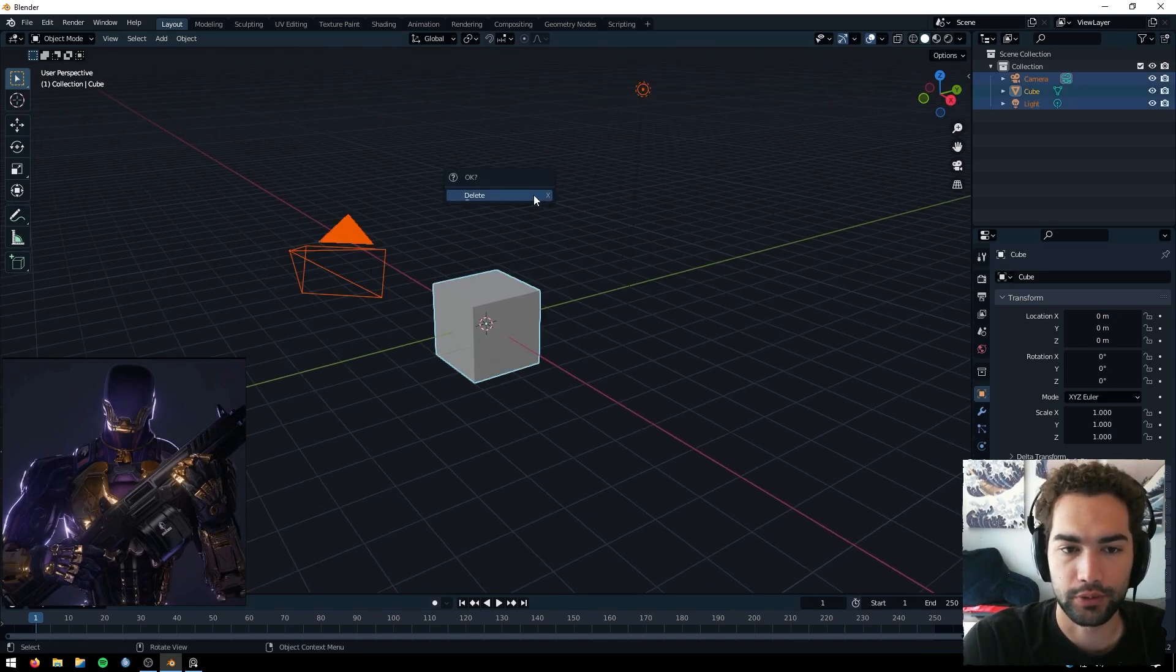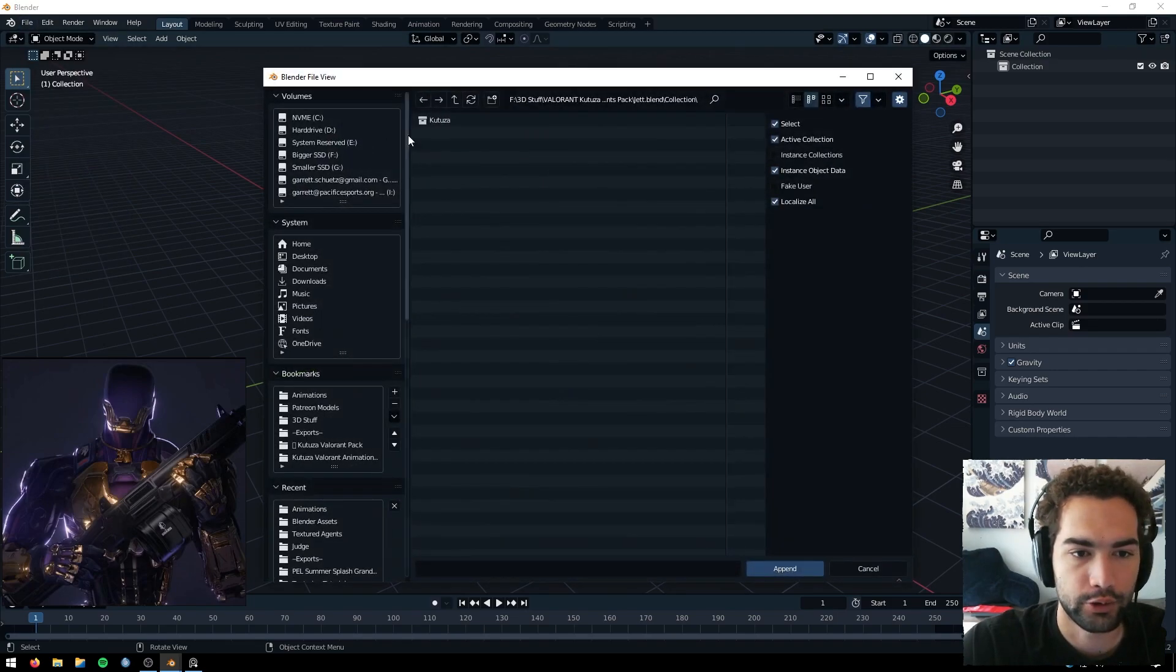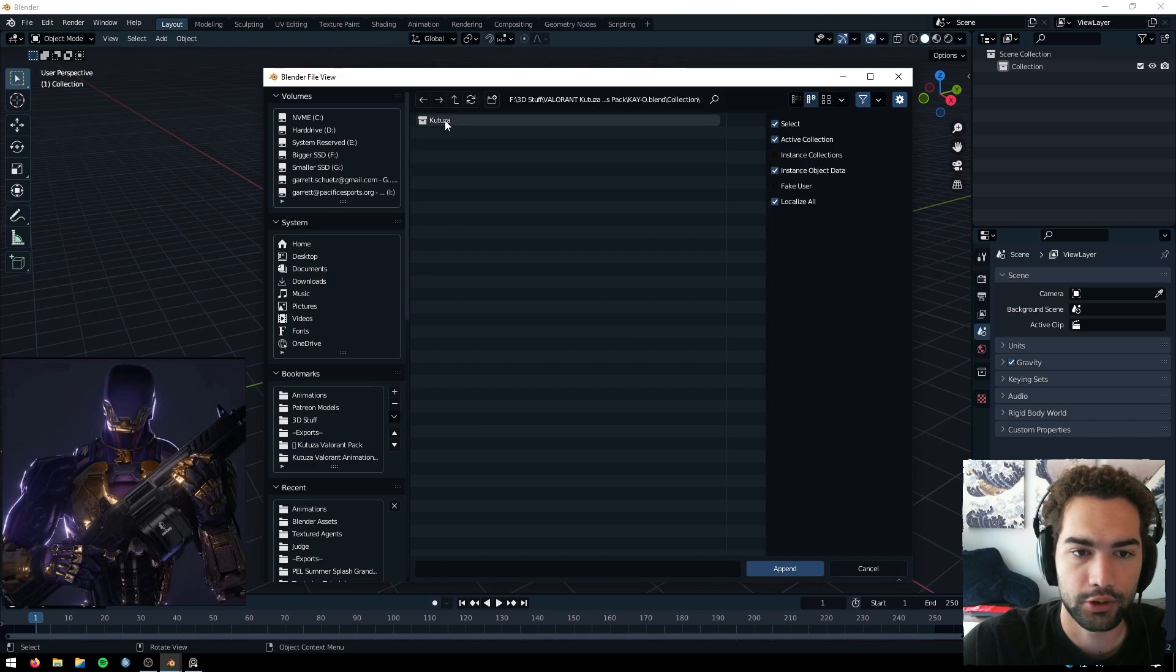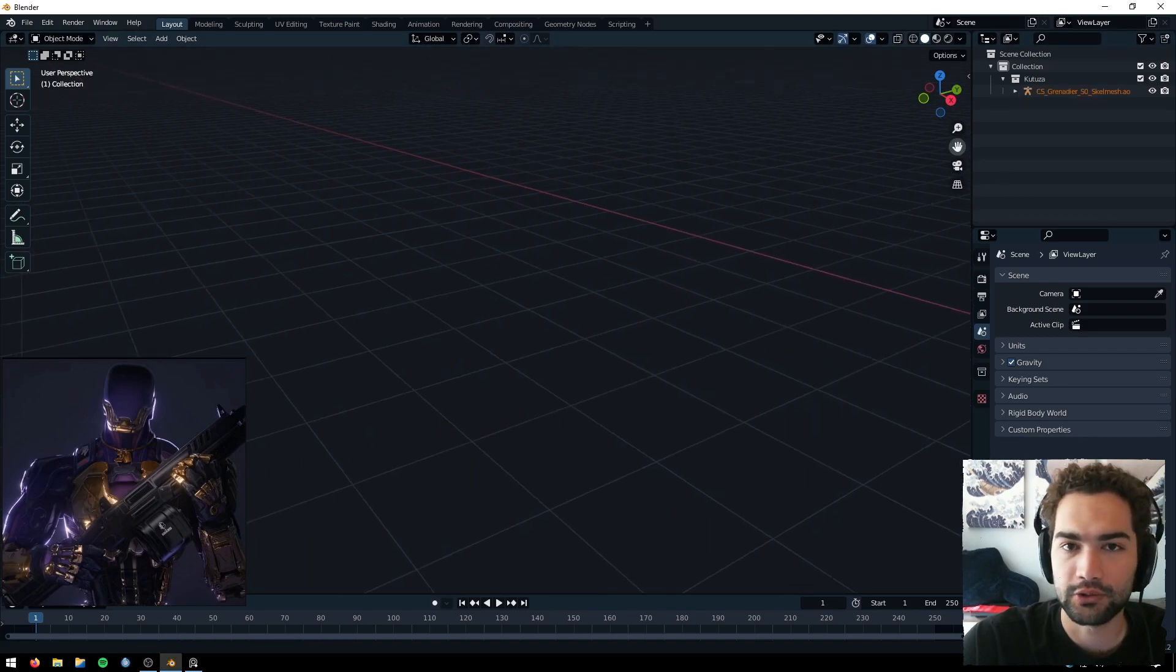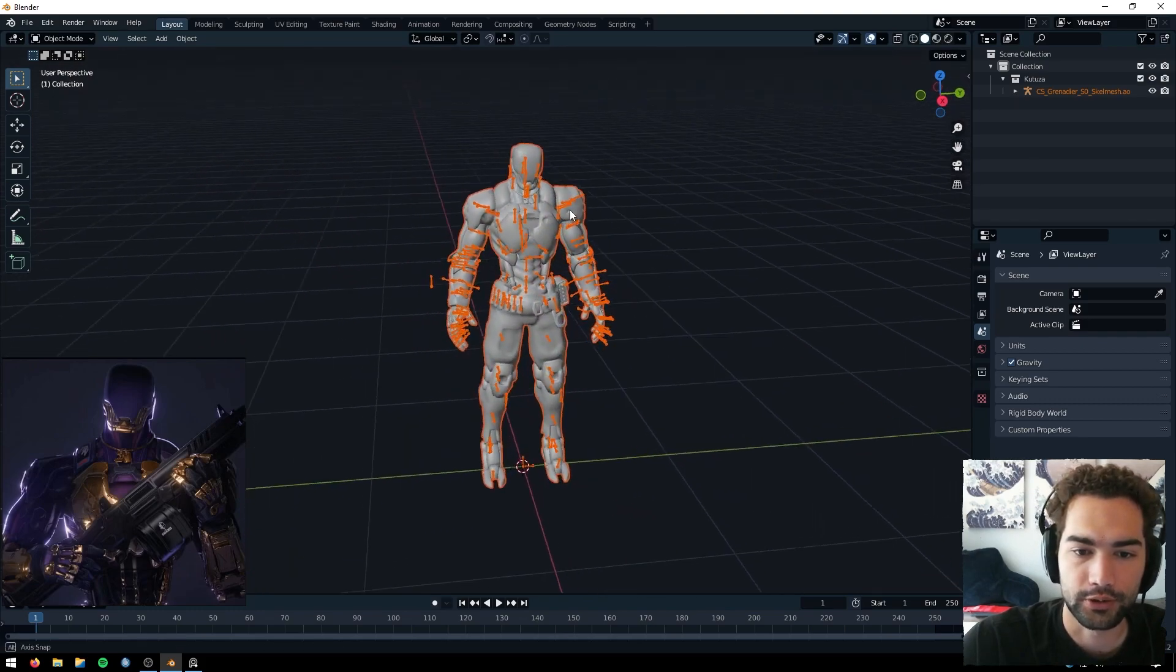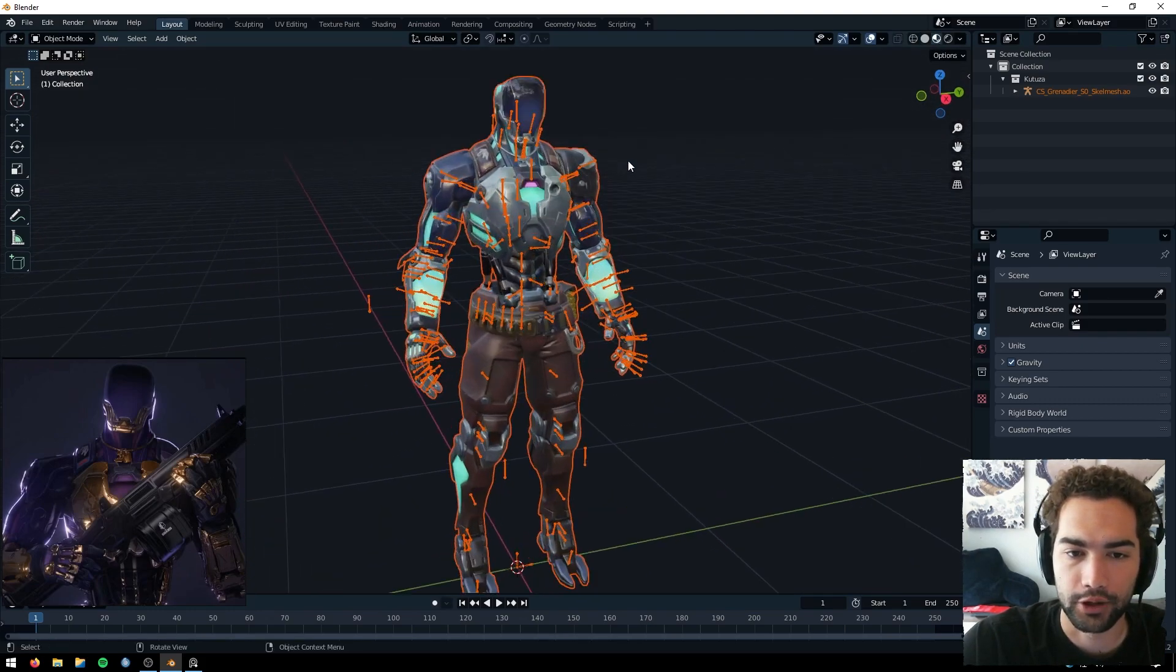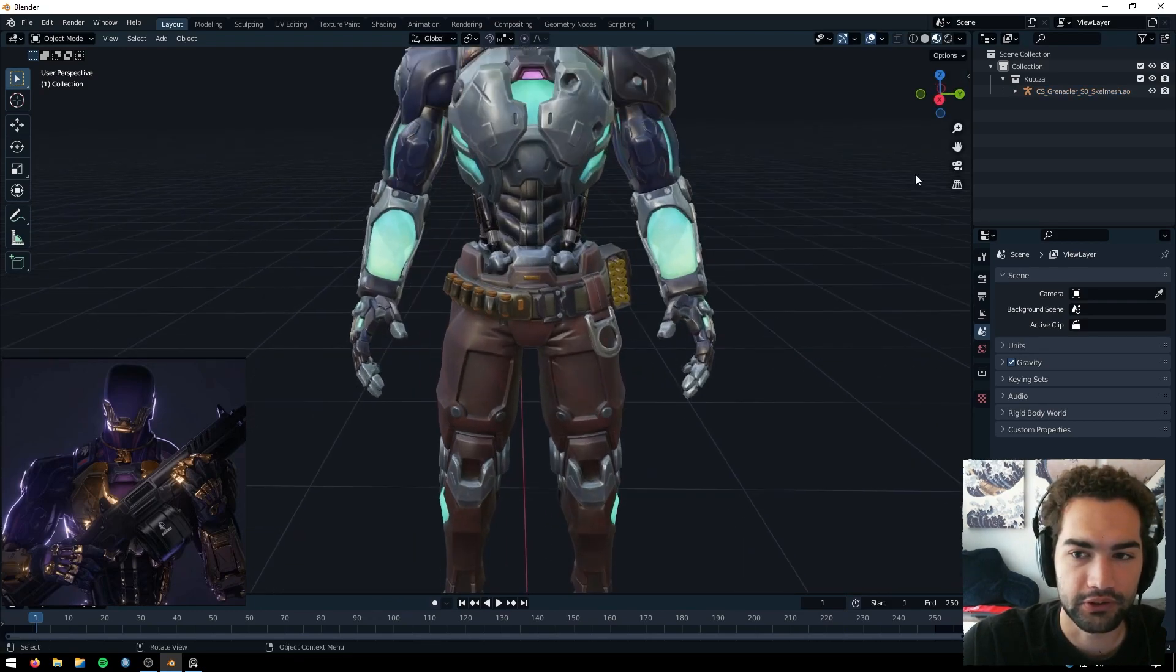I'm just going to select everything here with A and delete it with X and Enter. We're going to append our Ko model. Here we are: Ko collection, Katuza. I'm using the Katuza pack - I'll put a link in the description for that as well. You can also decompile the models using U Model, but I'm not going to make a tutorial for that.